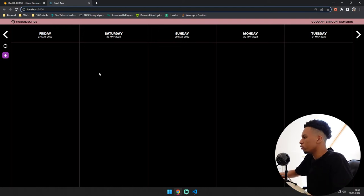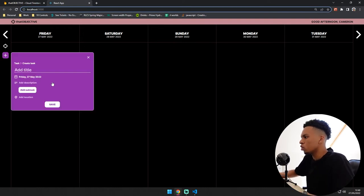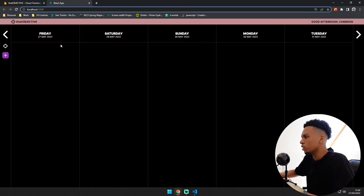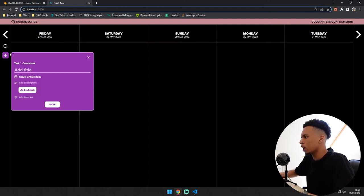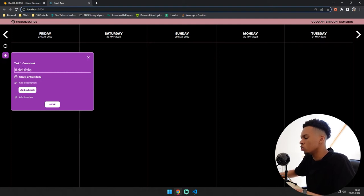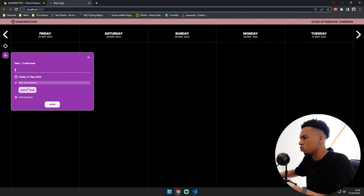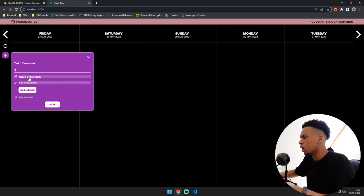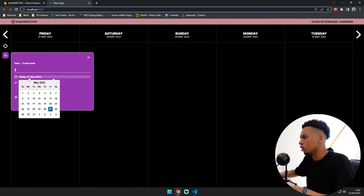So here is what I've basically done so far. So basically when you click the add button, a pop-up comes up which allows you to add tasks and you can obviously add a title. You've got a space here to add description, add subtasks and add a location, and you can add a date here.